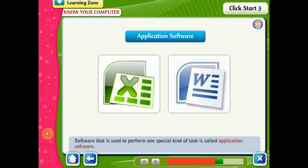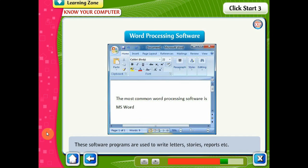Software that is used to perform one special kind of task is called application software. There are many different types of application software. Some of these are word processing software, used to write letters, stories, reports, etc. Things we write with a pen can also be written using a keyboard. The most common word processing software is MS Word.